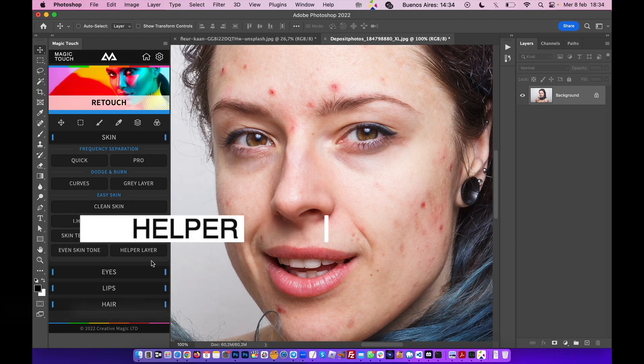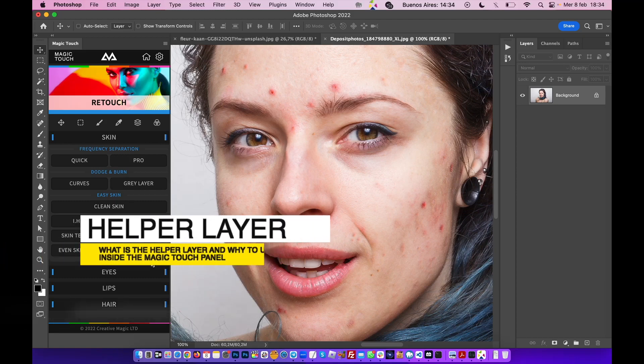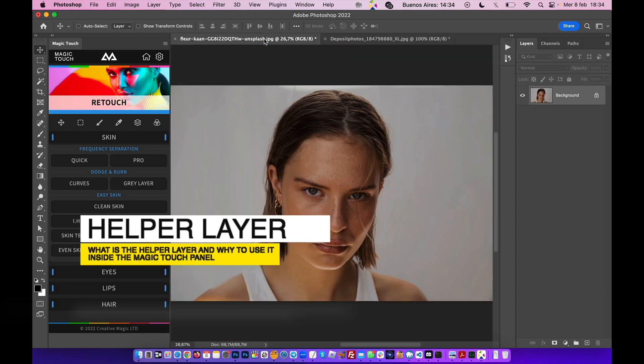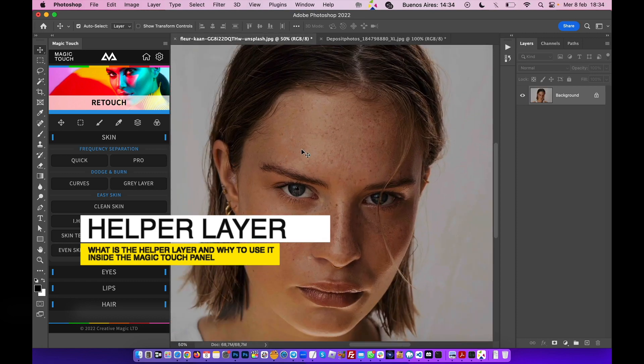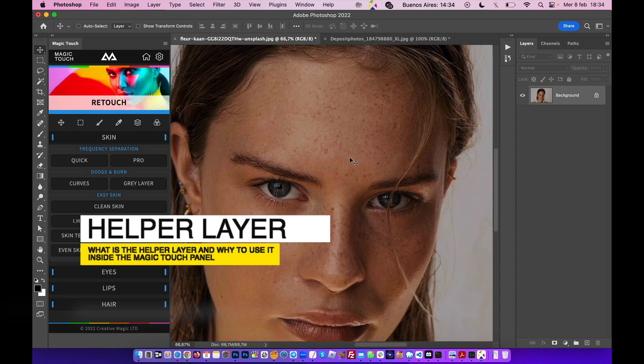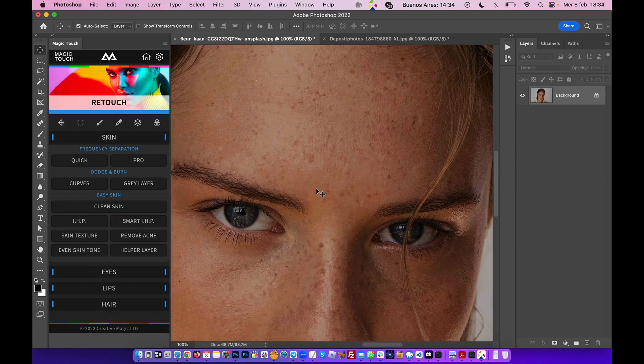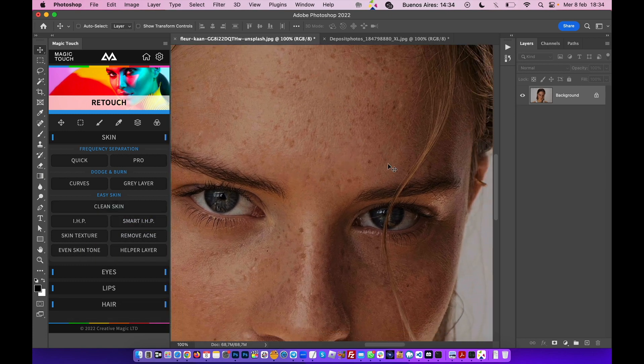Hi guys, a lot of people have been asking what the helper layer really is, so let's see a few examples. When you retouch skin, you have to see all the details so you don't miss imperfections because you can't see them.